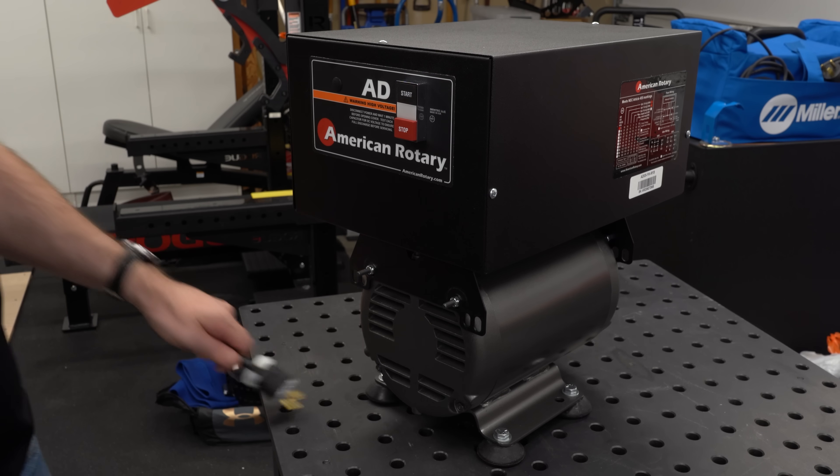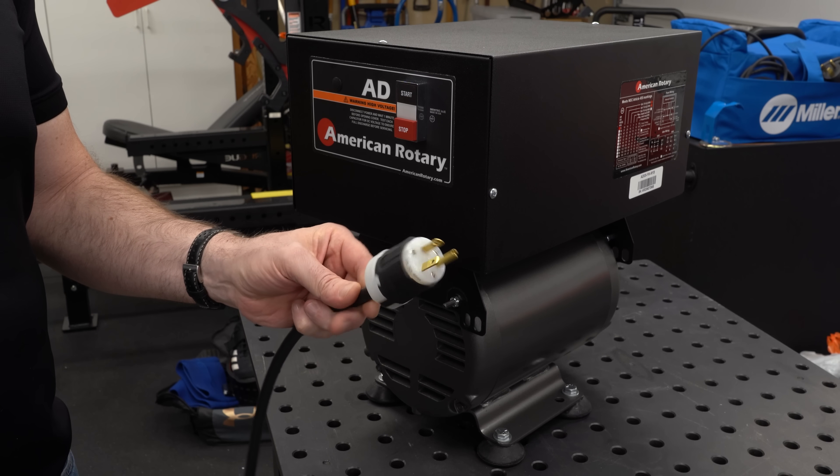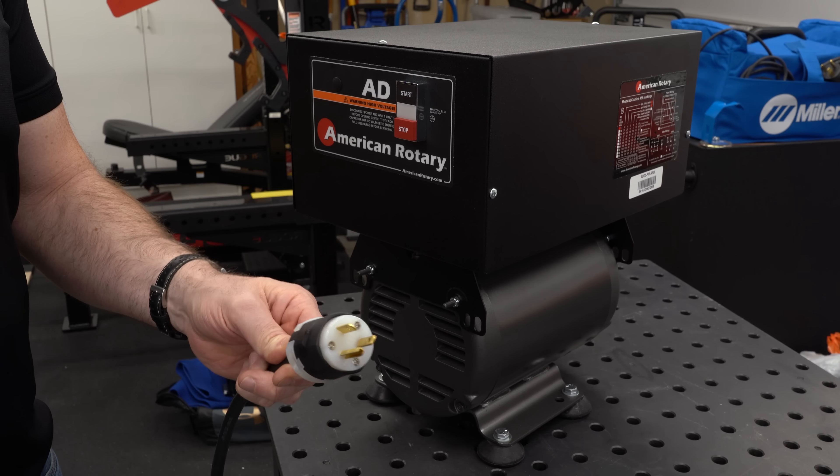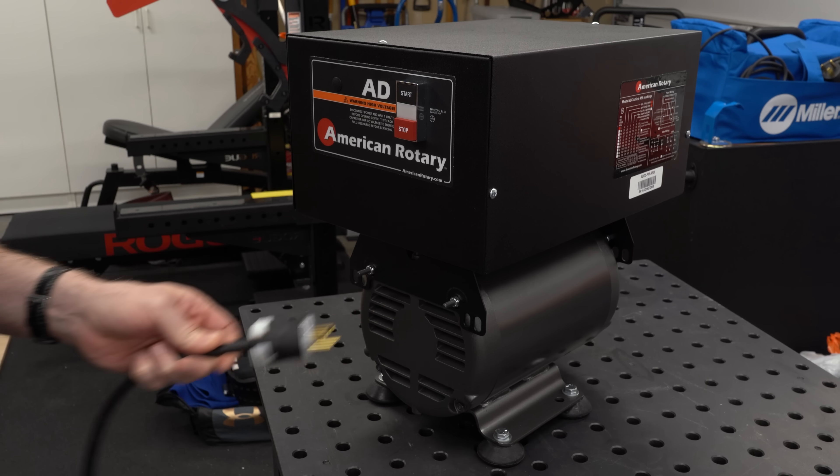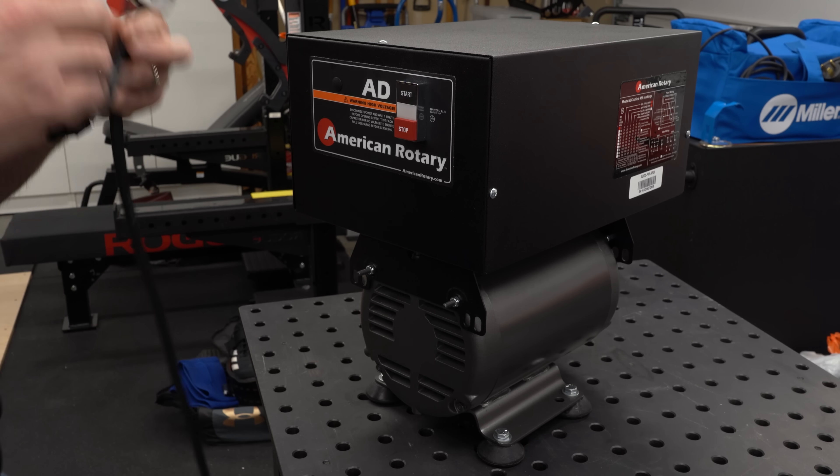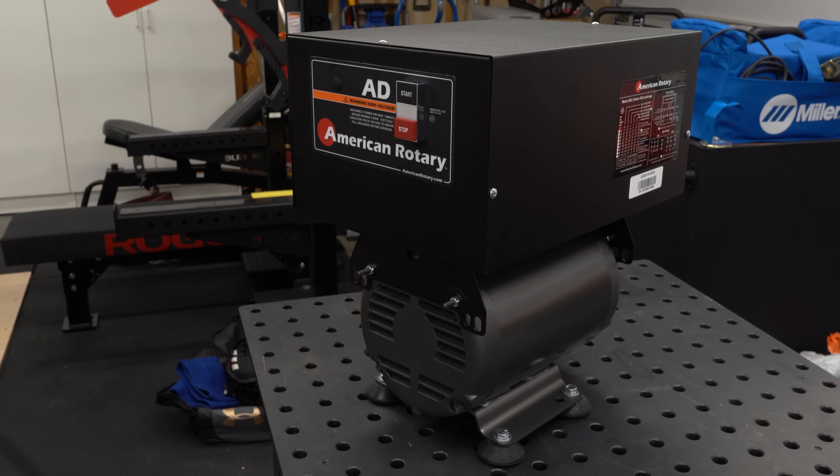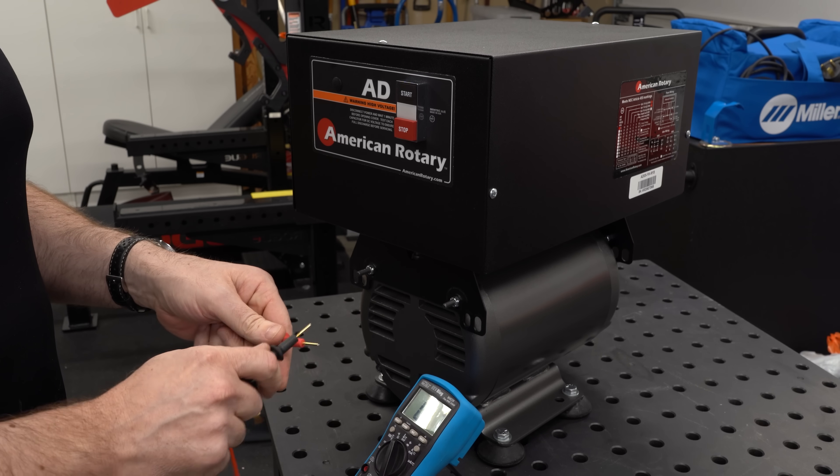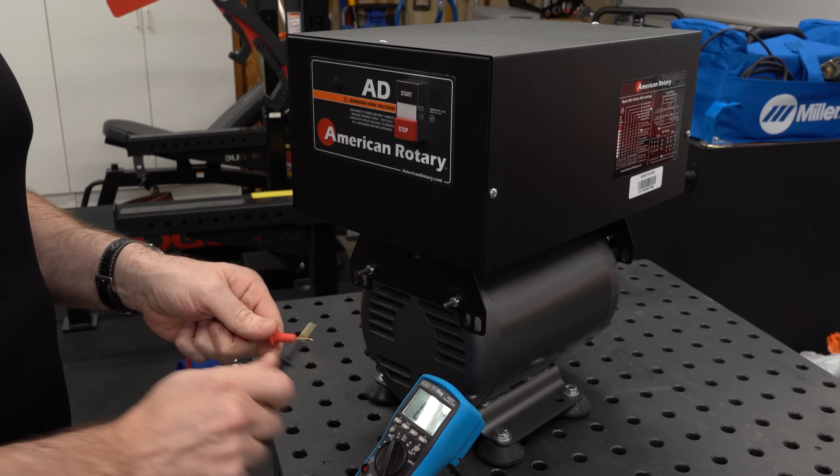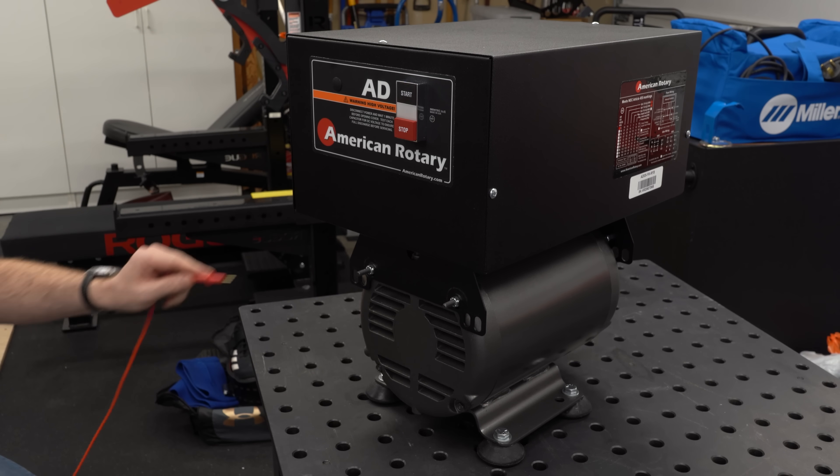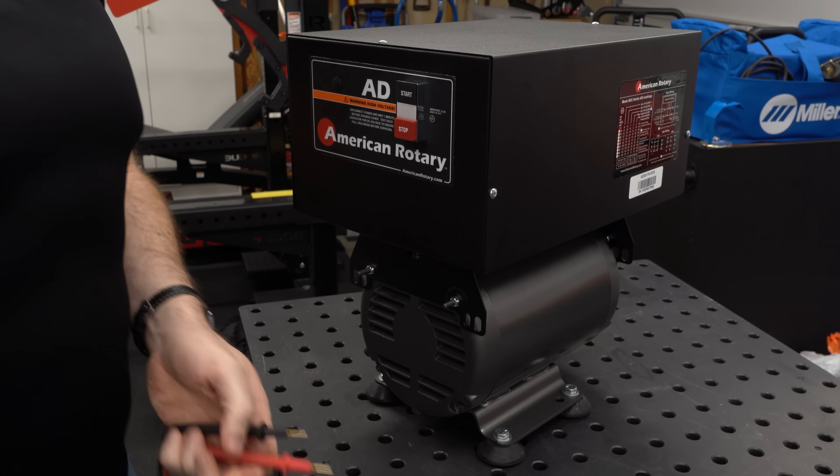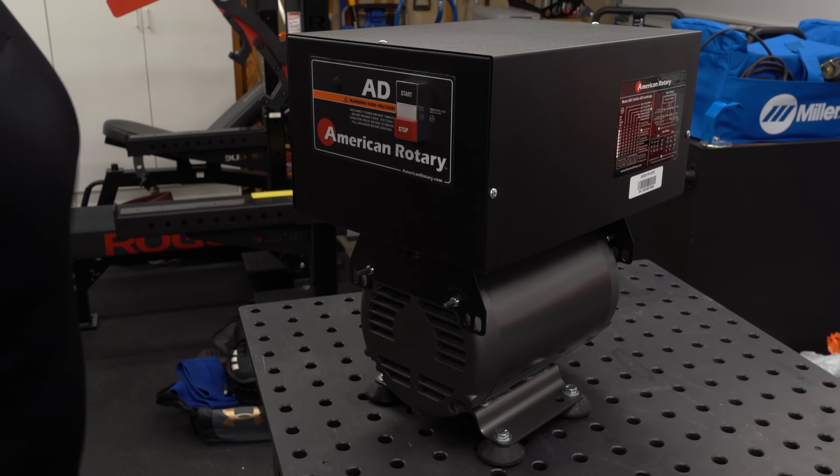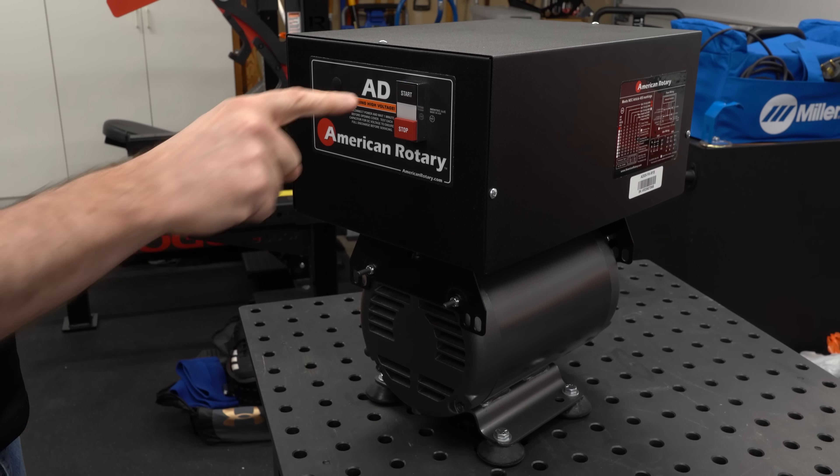The only thing left to do now is test it. I've got a 240 volt 20 amp plug on the end of the input cable. And I've got my safety glasses. So let's go ahead and plug this in. Before I actually power it on, I'm going to do some checks here with the meter just to make sure I've got good ground continuity. Checking from the outlet box to the case, it looks good. So let's power it on.